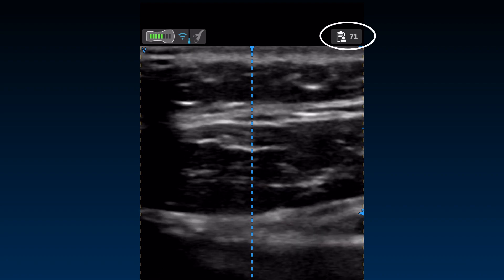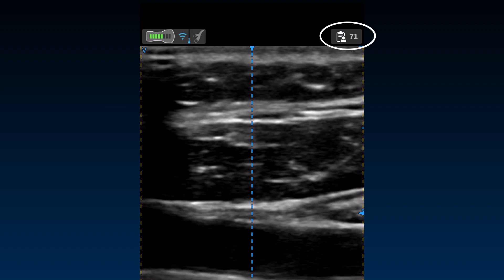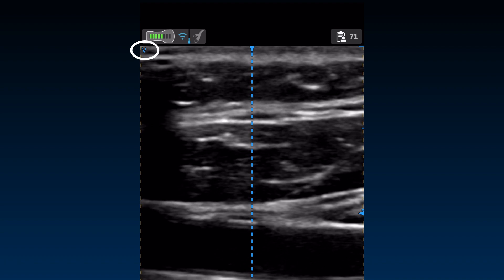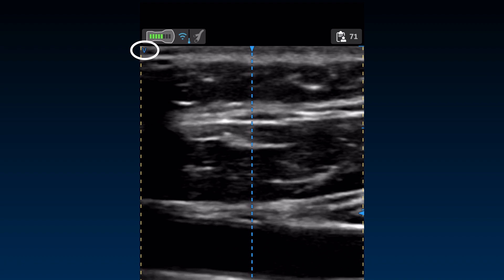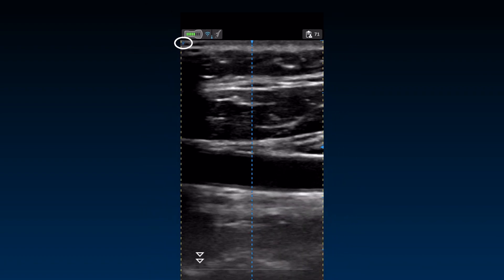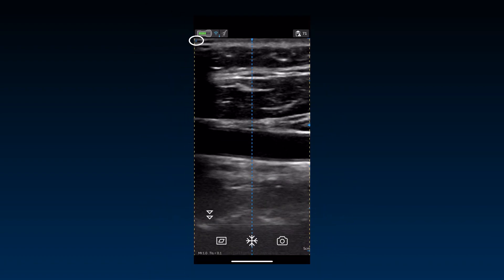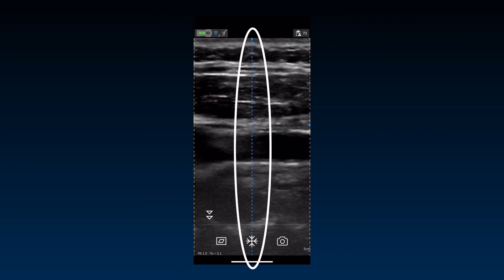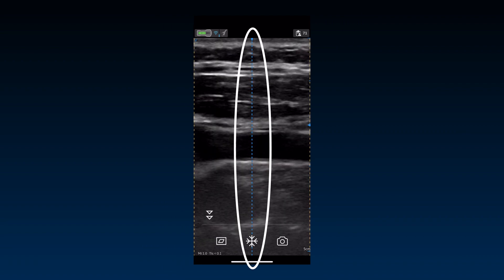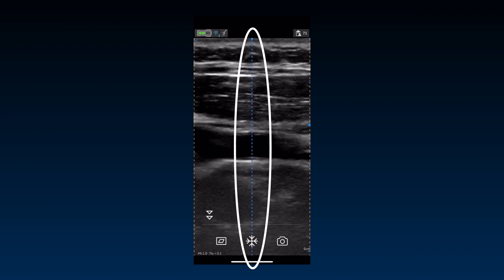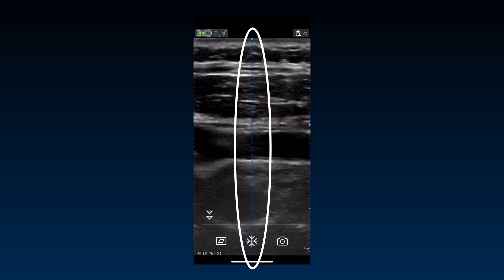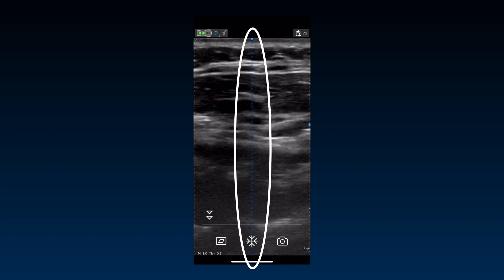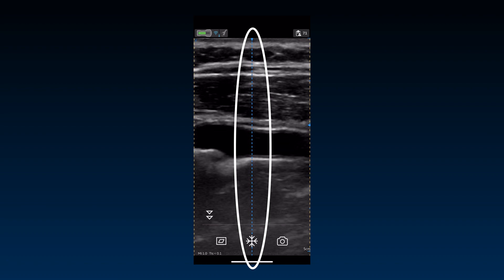The exam number can be seen on the right side. The orientation marker seen at one side of the image corresponds to the physical marker on either transducer. The blue line in the center, when enabled from Settings, corresponds with the centerline markings on the long axes of both transducer heads.